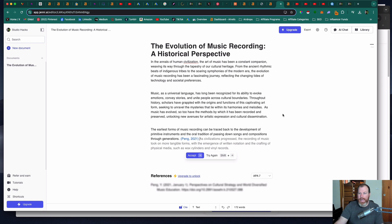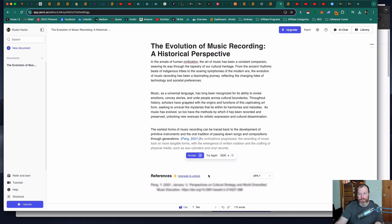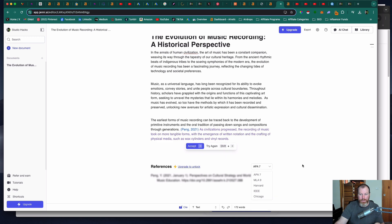The great thing that makes Jenny AI stand out from some of the other AI writers is it is specifically for academic writing so it will write references for you. I had this paid for a couple of months. I'm not using it at the moment but you can see here under the references it's requiring me to upgrade to unlock.